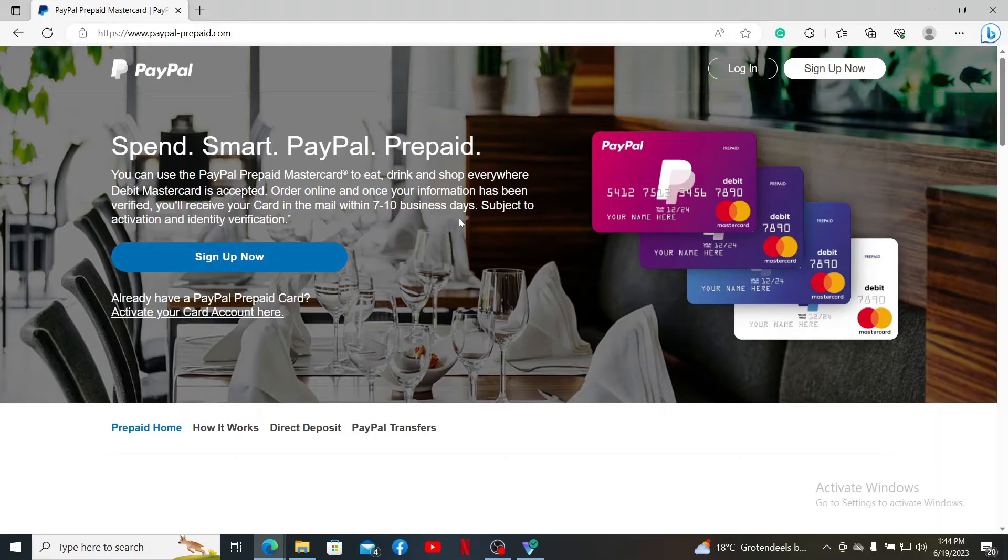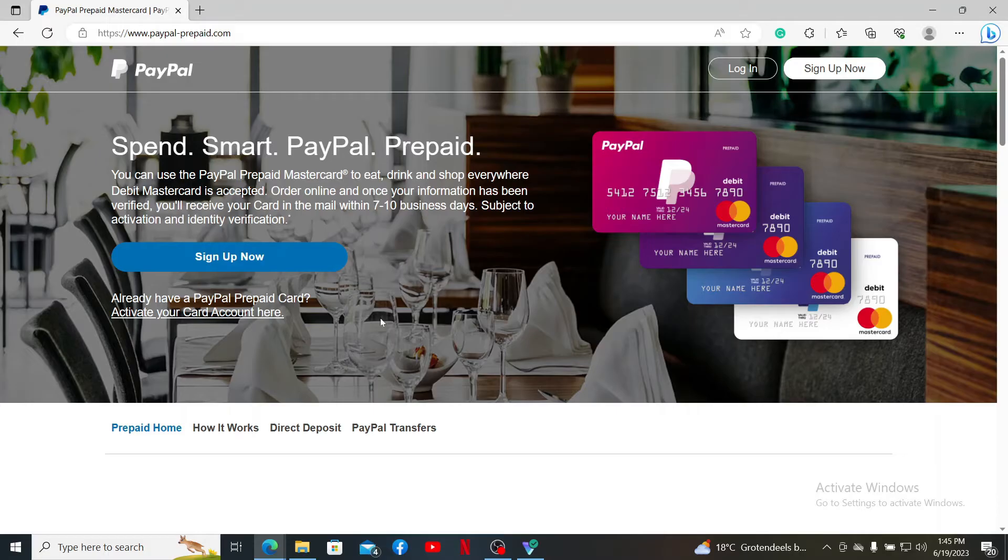Your PayPal Mastercard is a prepaid debit card offered by PayPal, a popular online payment service. With the card, you can access your funds stored in your PayPal account for online and offline purchases.